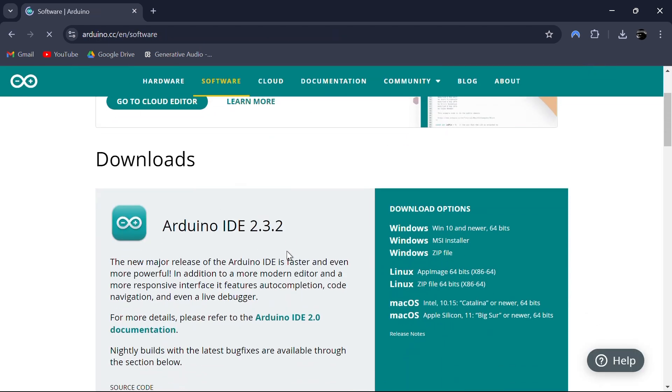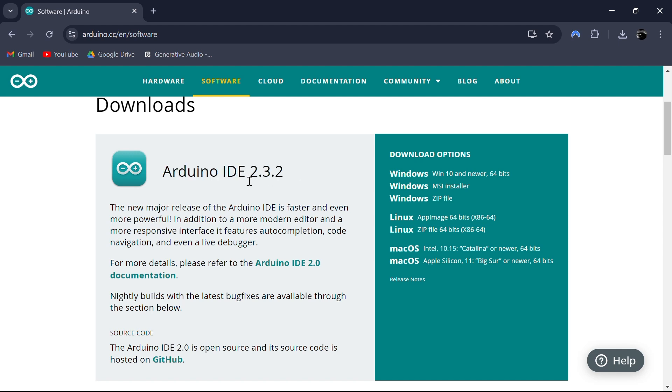On the official site, you'll find the latest version of the Arduino IDE. At the time of making this video, the current version is 2.3.2.